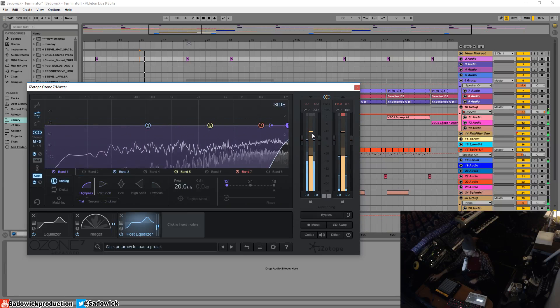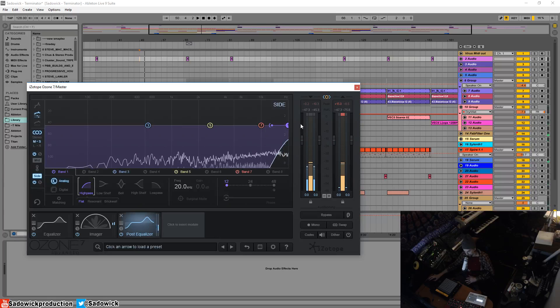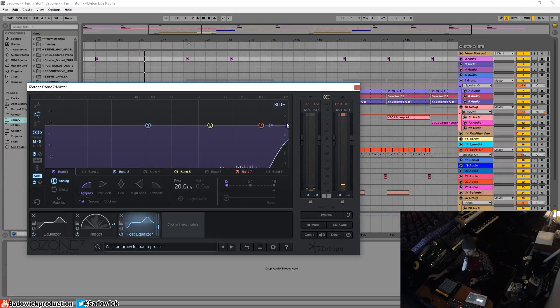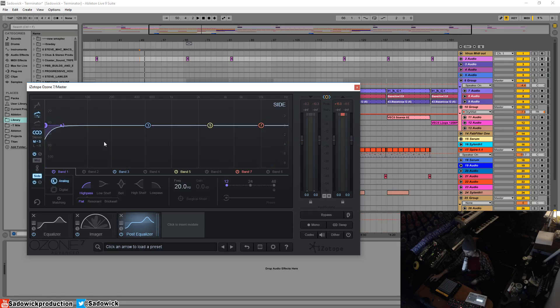Now we're left with a mono signal. When you take the left and the right, whatever is the same is now the mid. So when we take away all the side, you're left with just the mid.